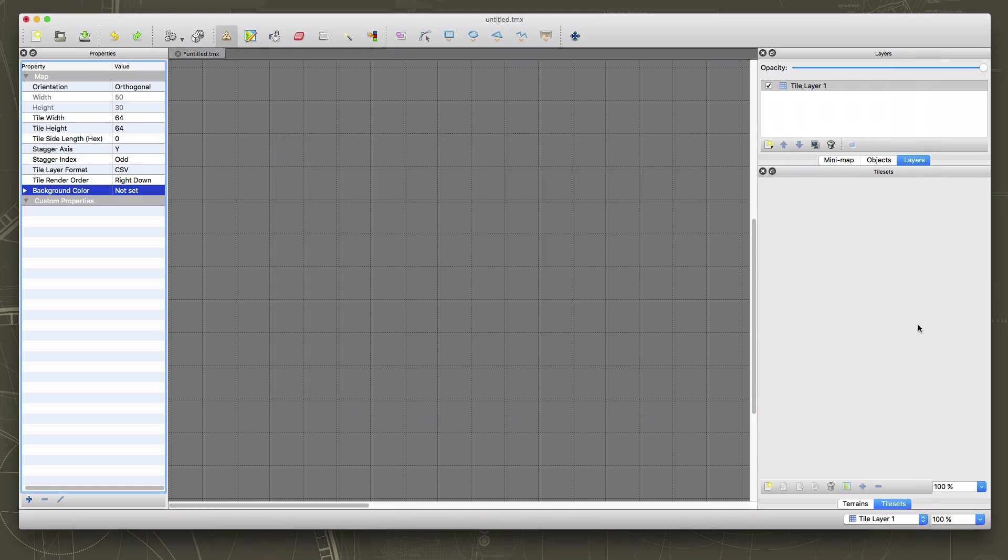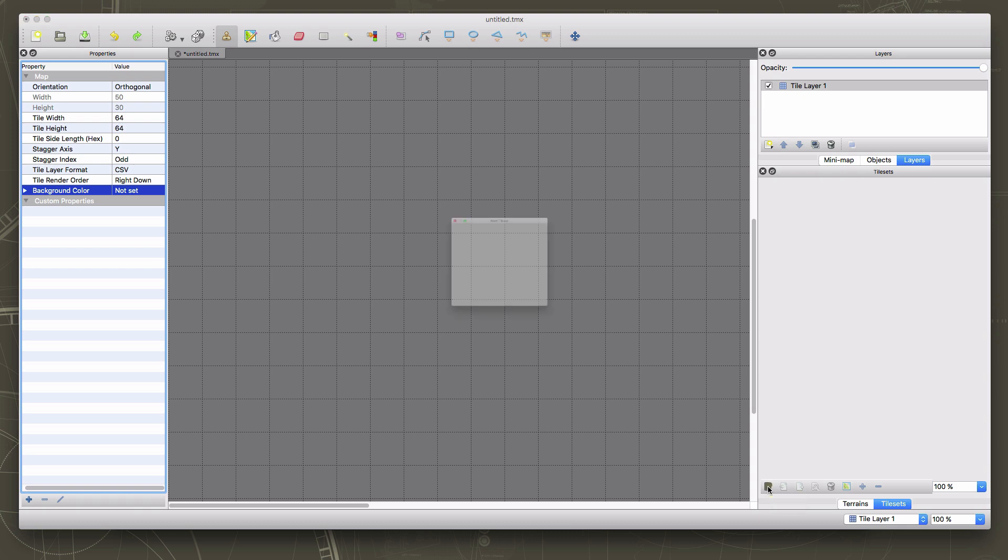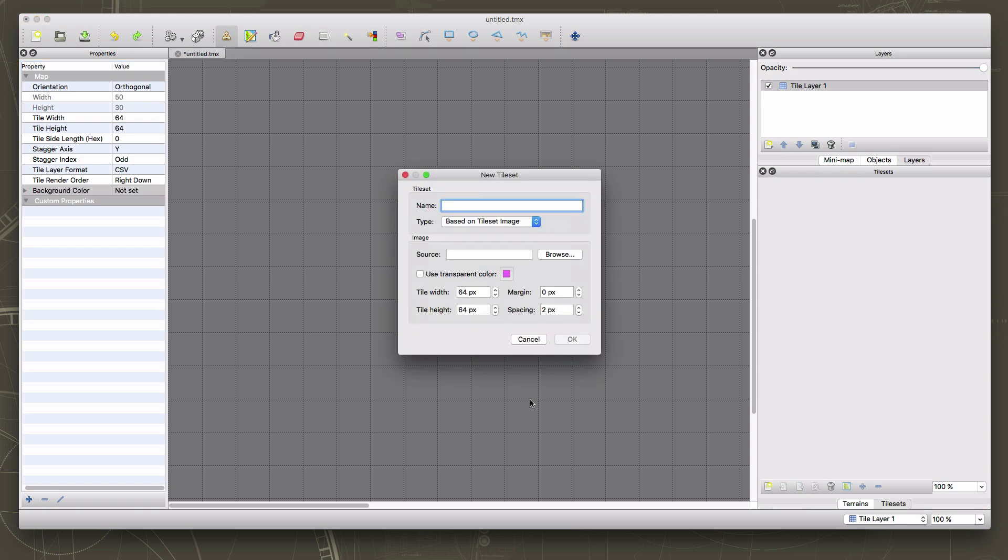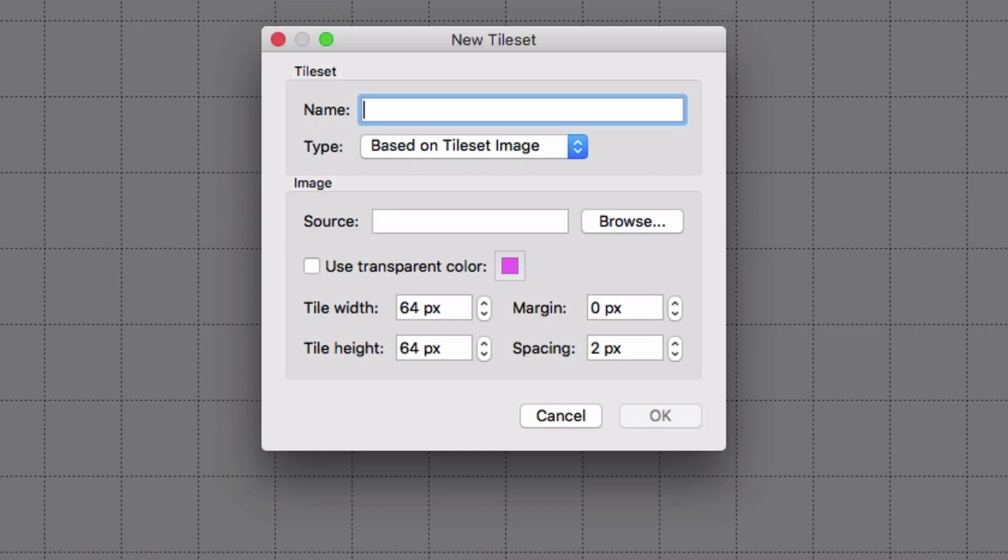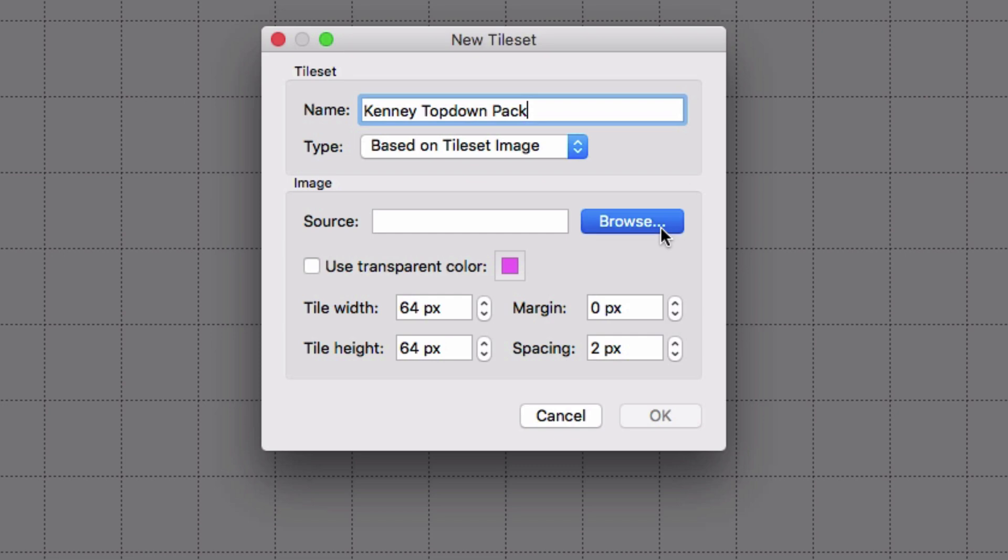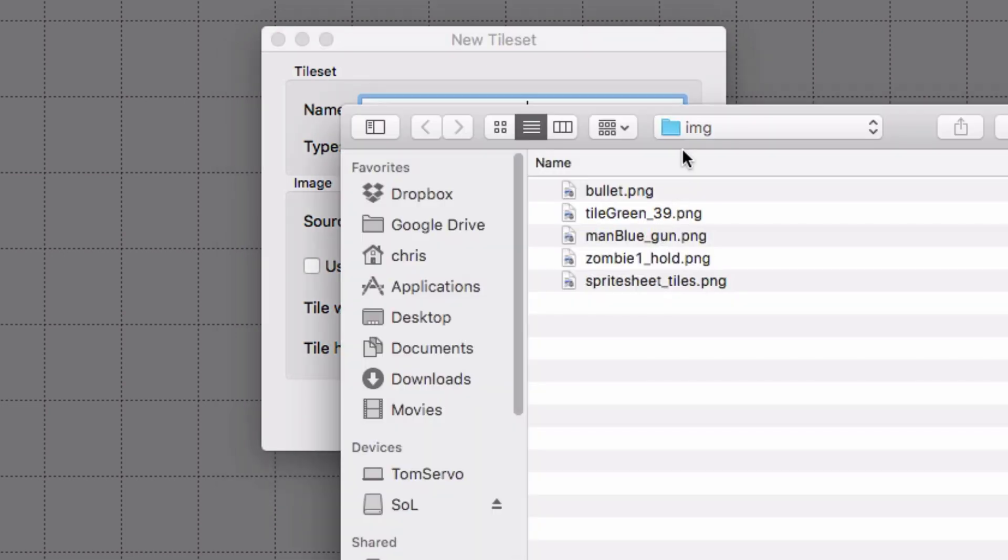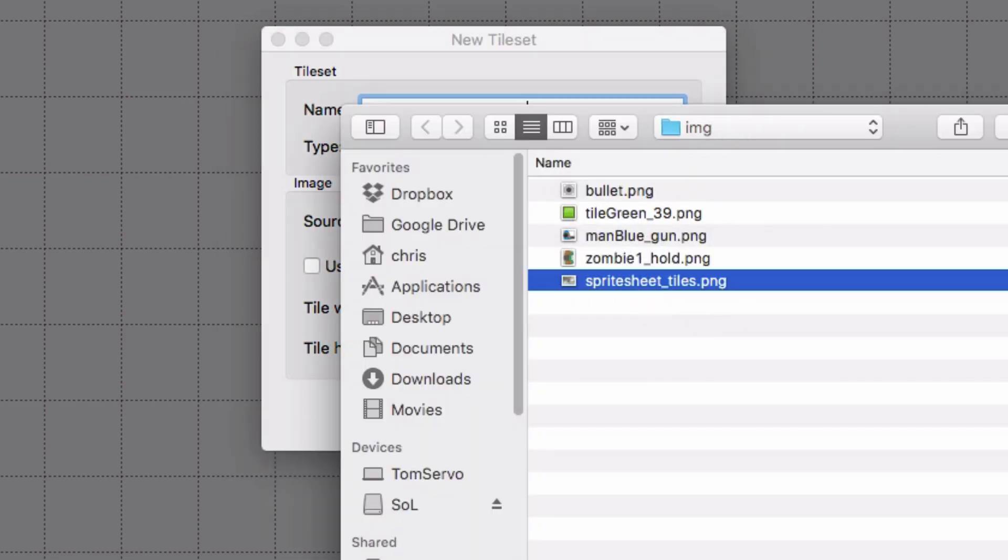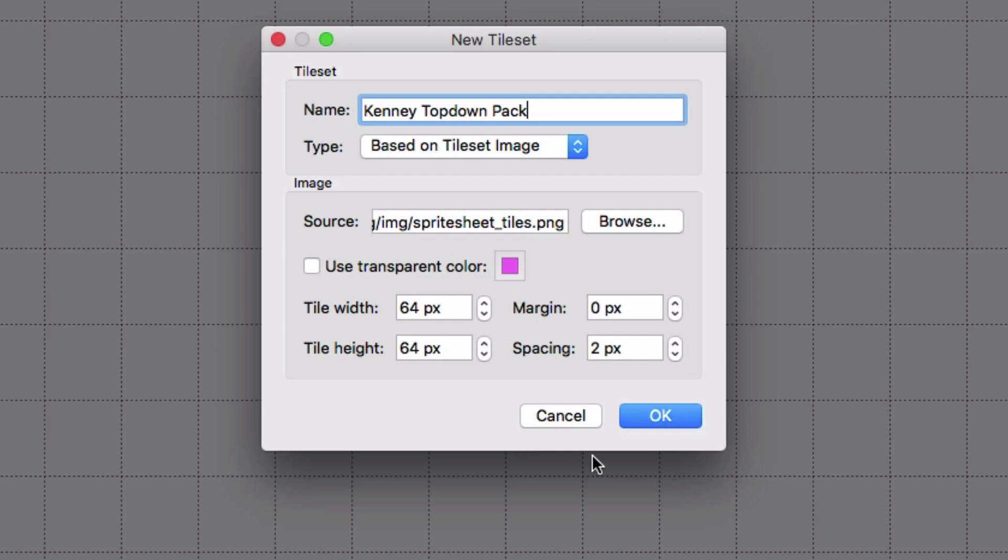And so over here in this window is where the tile sets are, and it's blank because there aren't any. Well, just like with the new map, there's a button down here at the bottom that says new tile set. And if I click on that, I'm going to get some more options. So we can give this tile set a name, because you might have more than one, you might be using more than one tile set, you can give them different names. I'm just going to call this the Kenny top down pack, because that's what it comes from. And then we need to browse to the location. So we're just going to hit browse, and go into our image folder where we put the tile sheet, and we open that up.